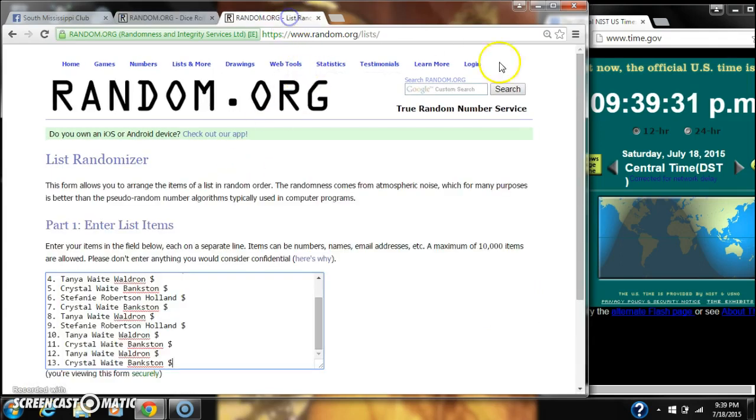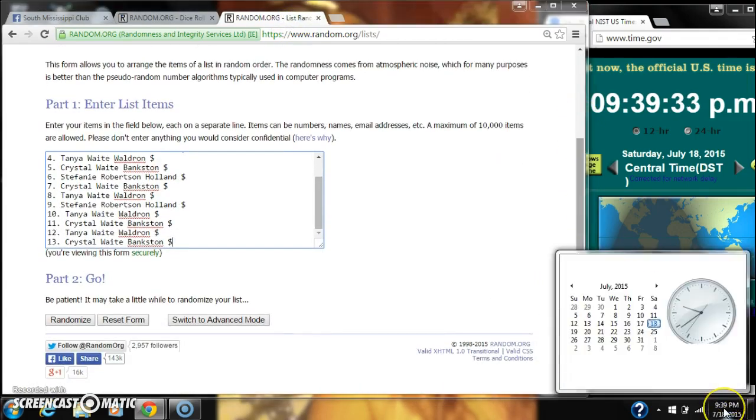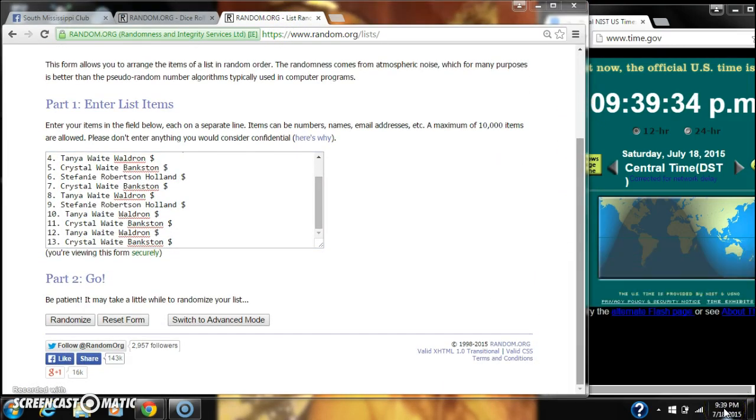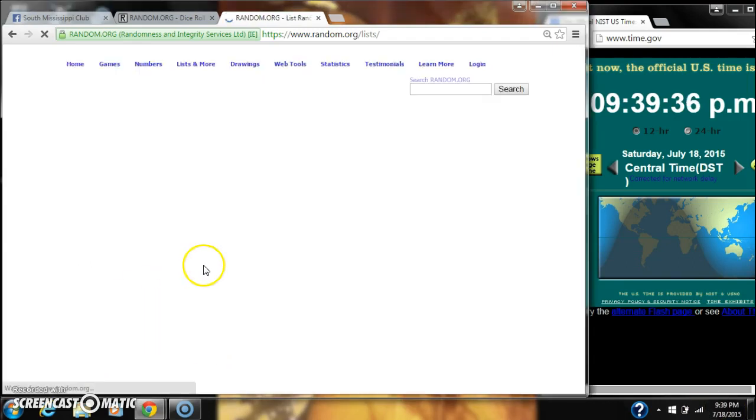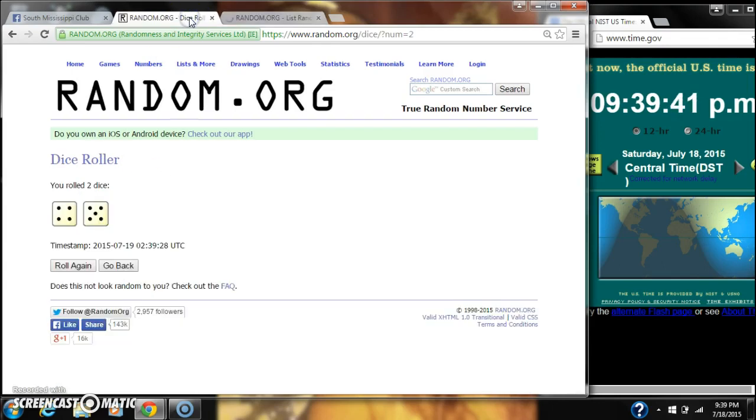We have a 9, that'll work. I'm going to randomize for the first time at 9:39. After the first time, there are 13 items on our list with Stephanie on top and Crystal on bottom.